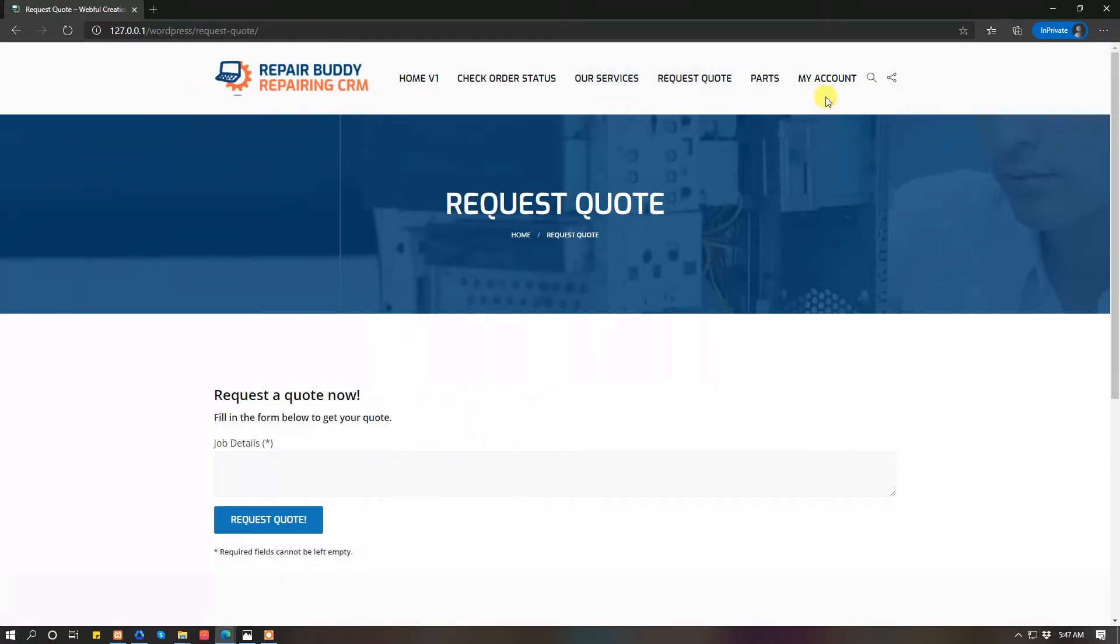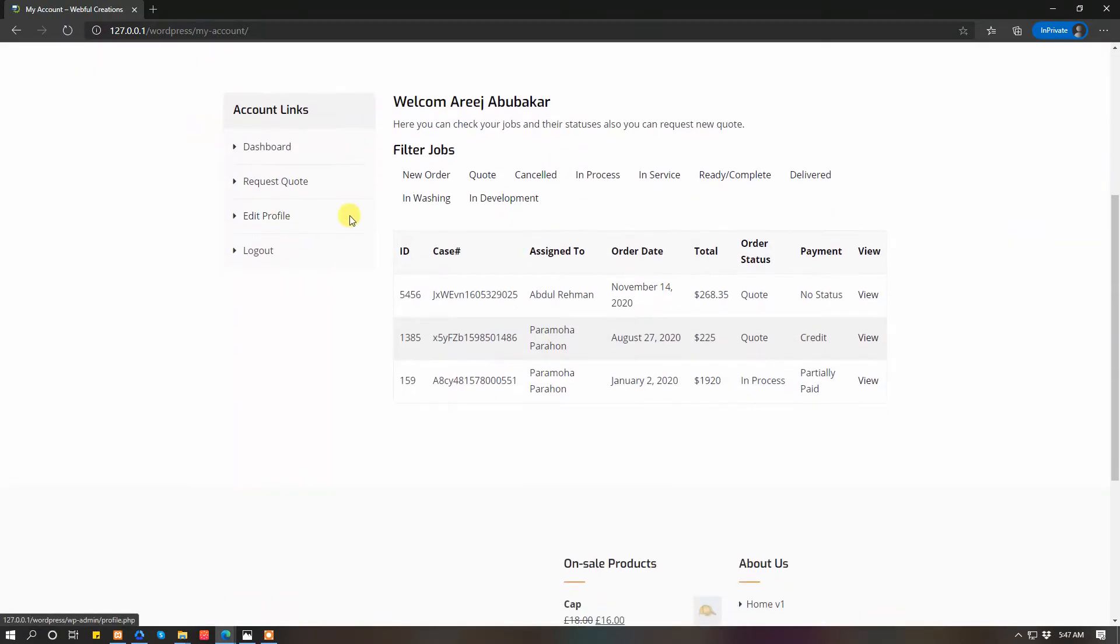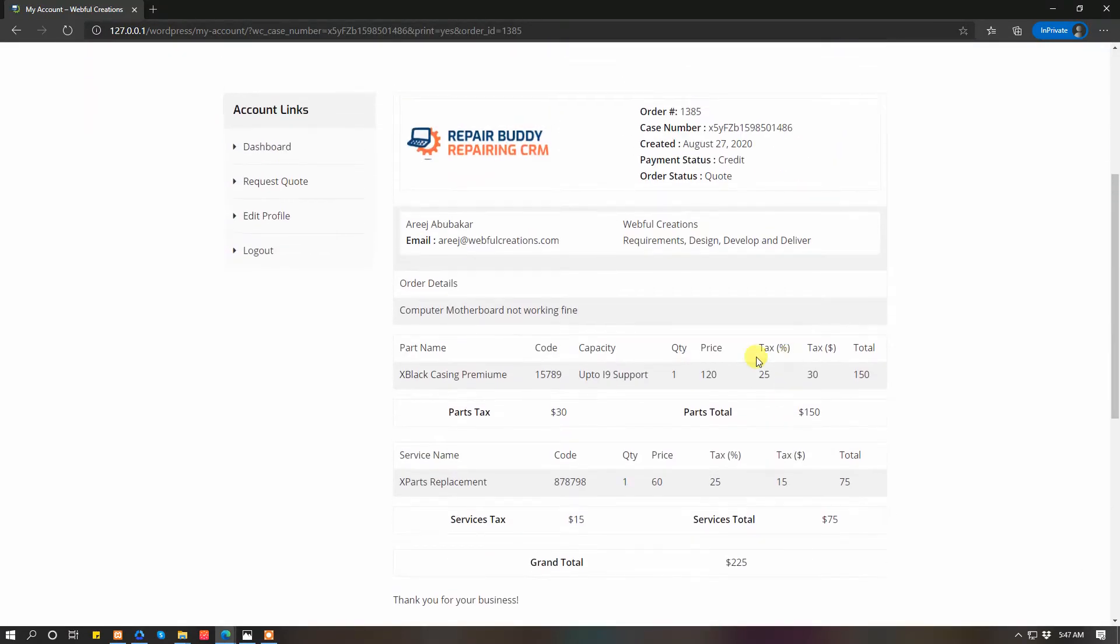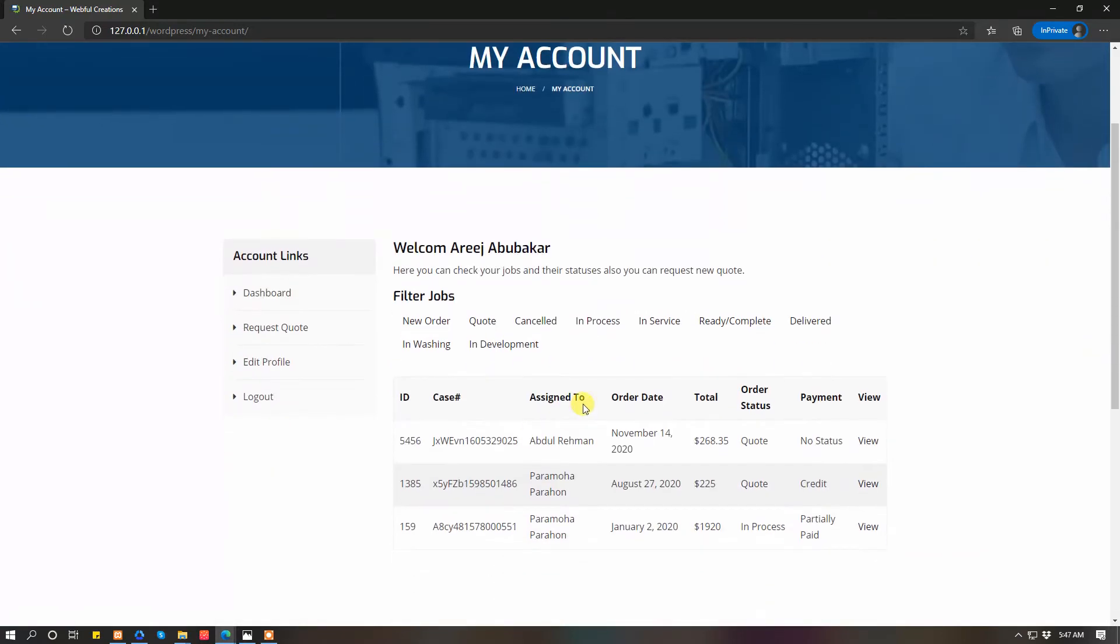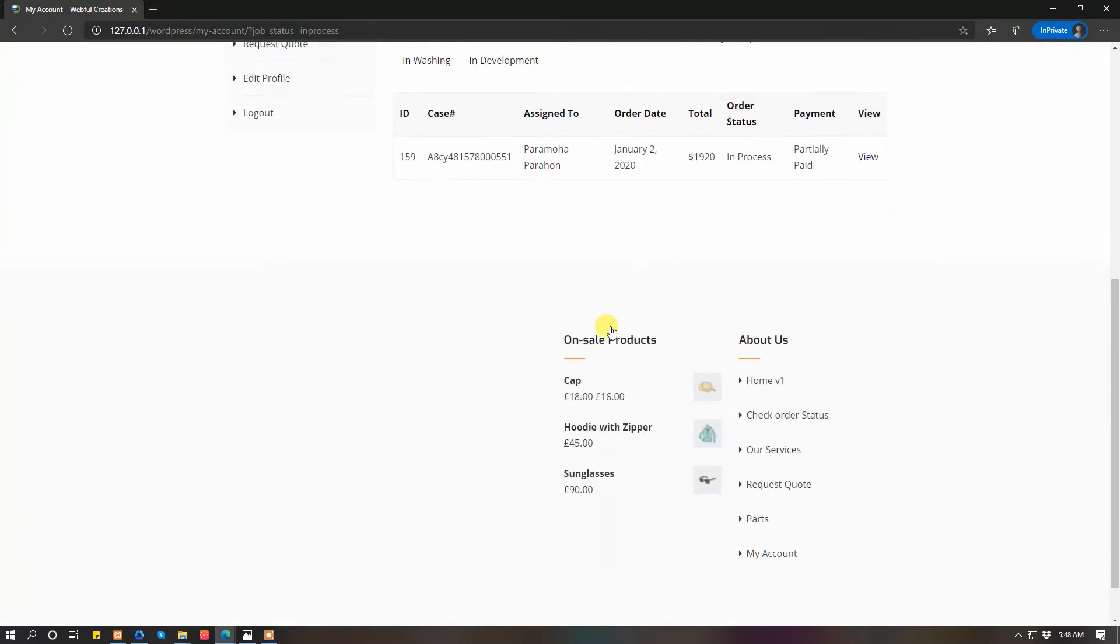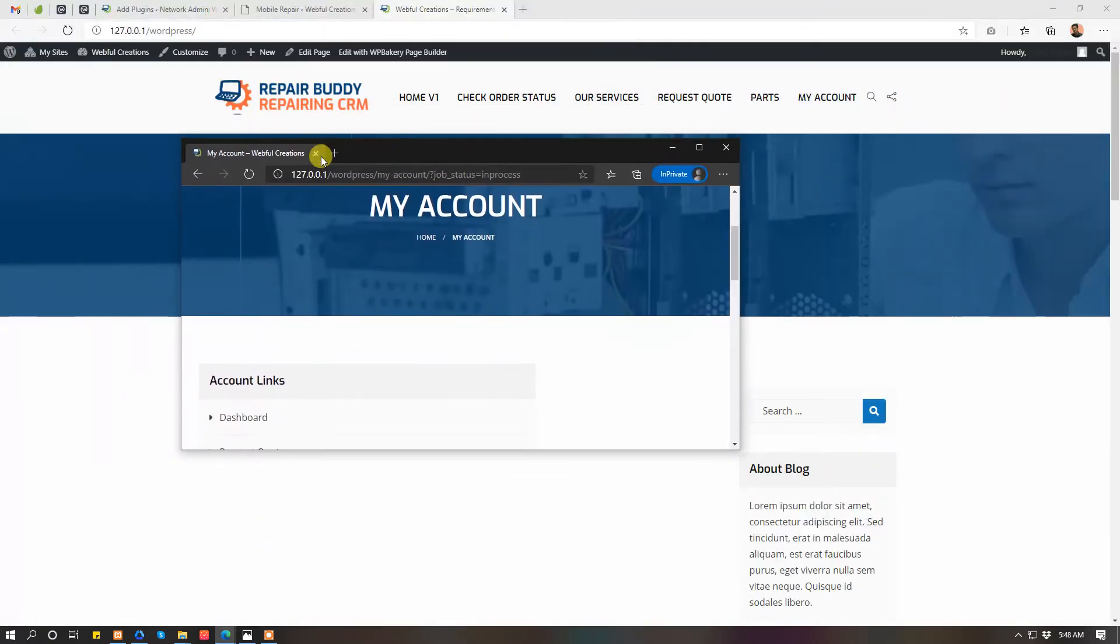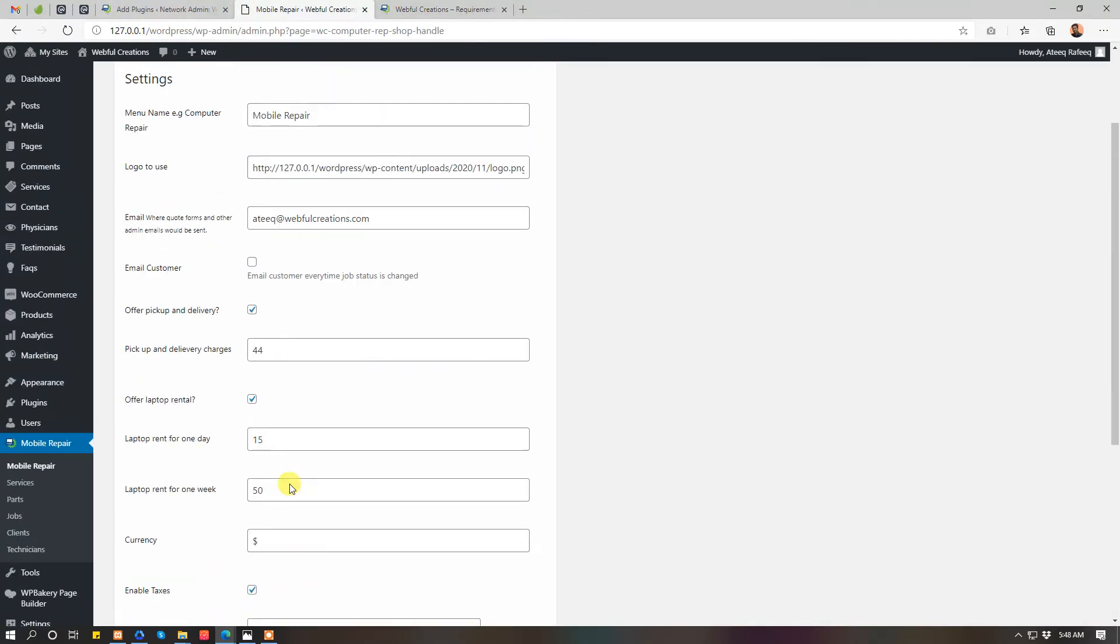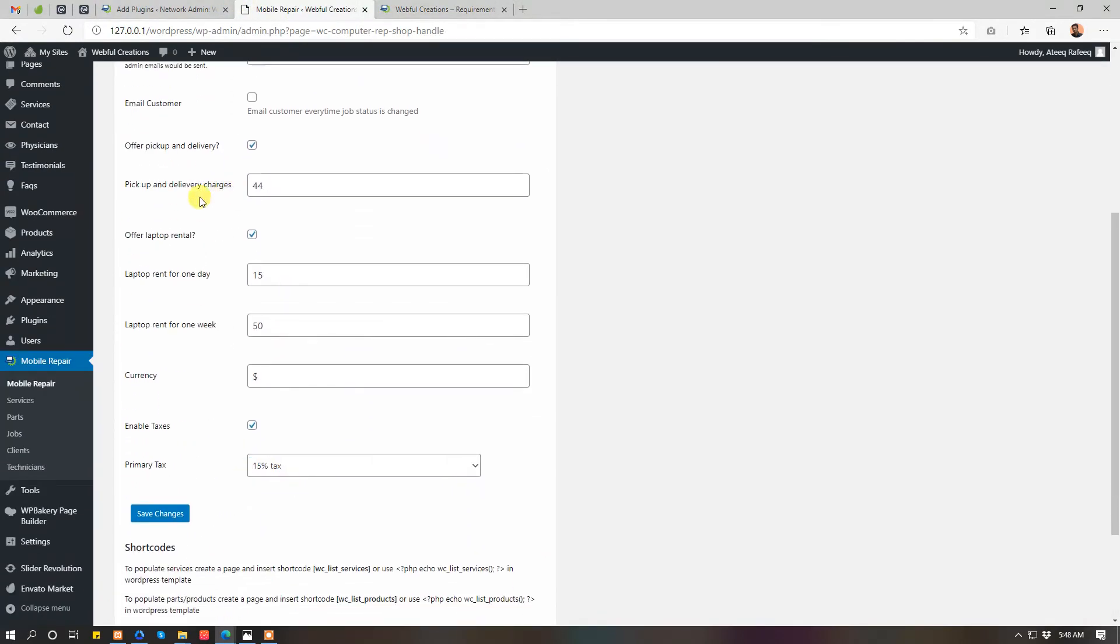Other items, if user wants to modify, they can modify from their job details. Here they can see their ongoing jobs, what their status is, what's going on. They can filter the jobs, like if they want to see the job in process, they can see that.